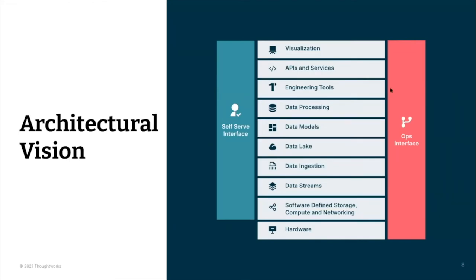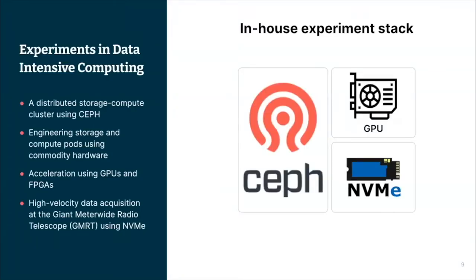There are some experiments we have run within ThoughtWorks. One is using software-defined storage called Ceph, which some use today for storing and performing compute on vast amounts of data. We wanted to use those ideas and see if we can build clusters that help us perform that kind of computation in-house on commodity hardware — really inexpensive machines put together to create a big compute cluster, as opposed to using very expensive high-performance computers traditionally used for scientific computing.